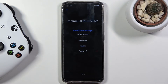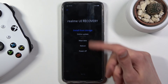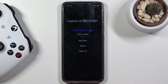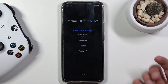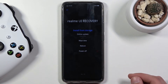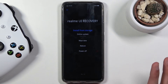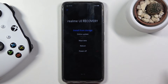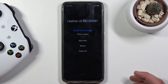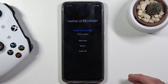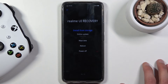From here, same as before, you want to tap on the selection that you want to go to. Briefly going over the options: you can either install stuff from storage, do an online update, wipe data, reboot, or power off the device.